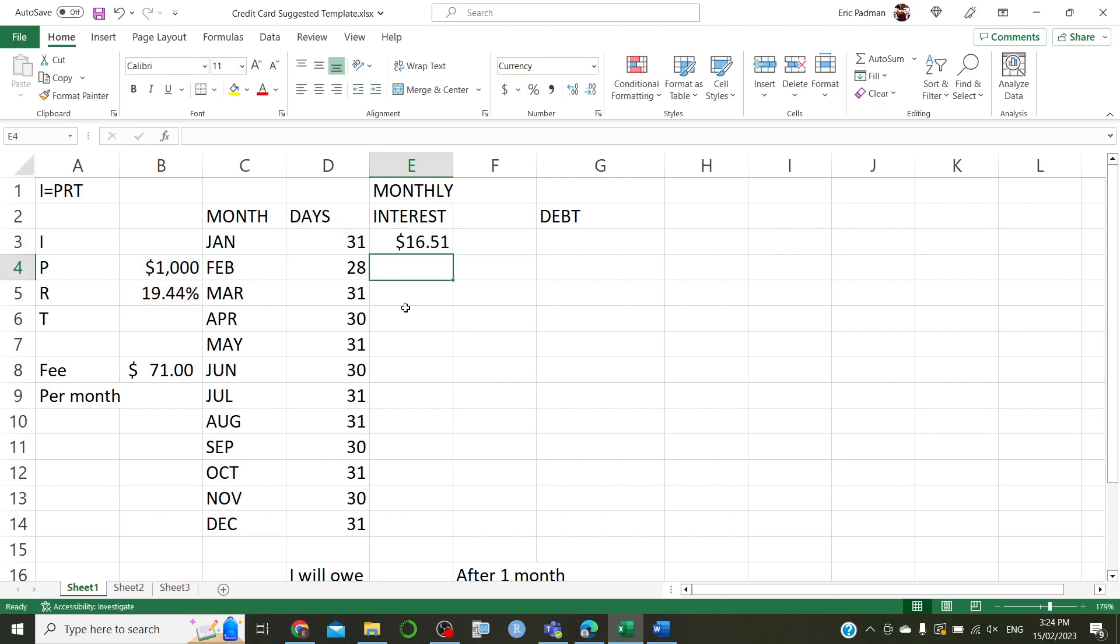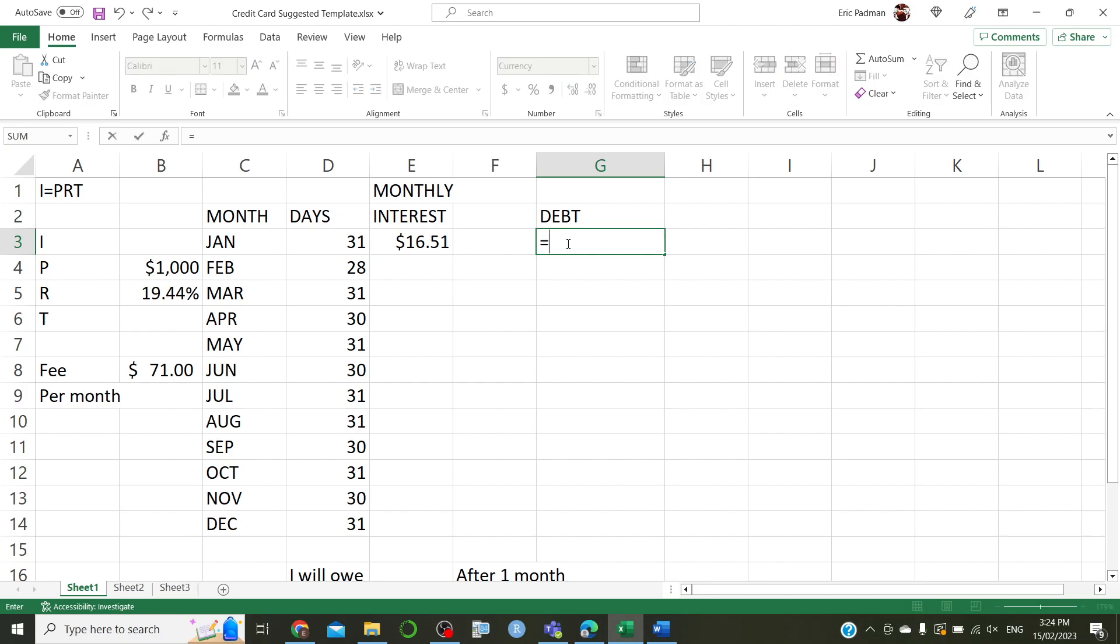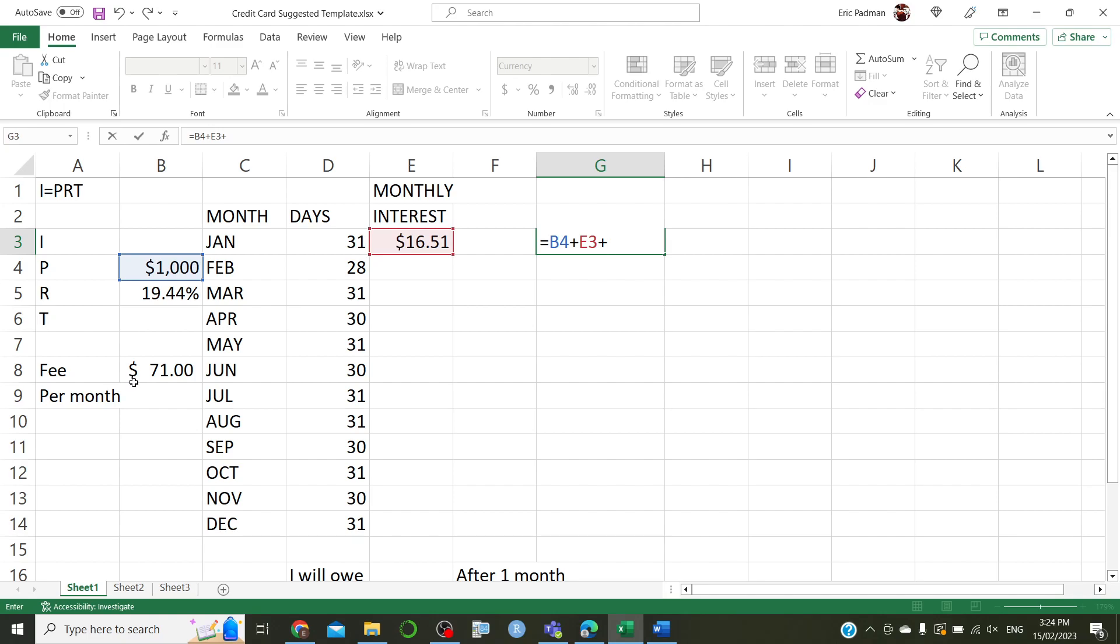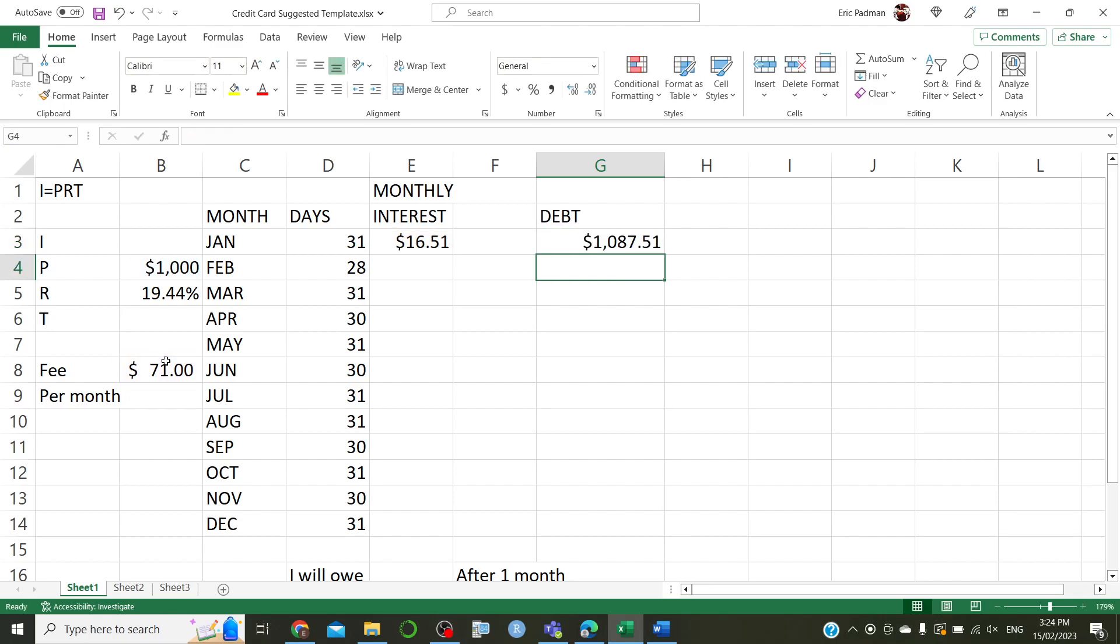Okay, and you see, you get that interest there. All right. Now, to work out the debt, after the first year, sorry, after the first month. Now, in the first month, you will still be $1,000 in debt, plus the interest earned, plus the annual fee. Now, you only have to do this part once, so this row is going to be a little different from the other ones. But there we go. So, after the end of January, you now owe $1,087.51.